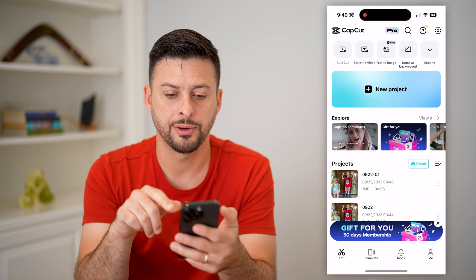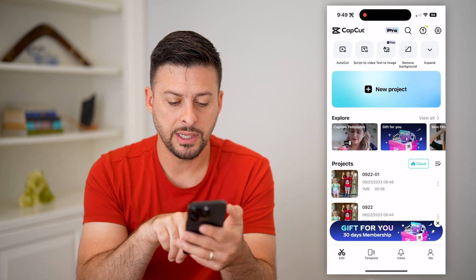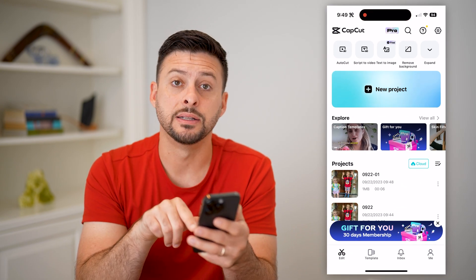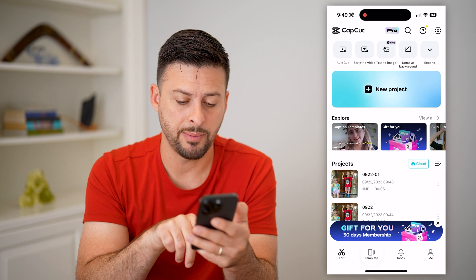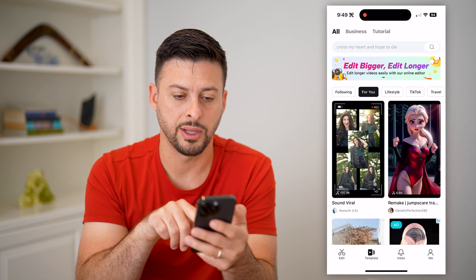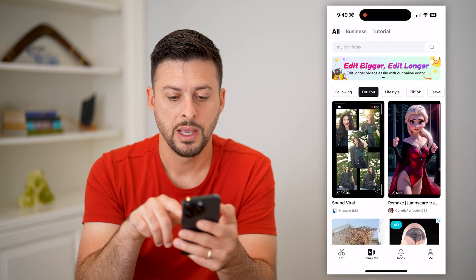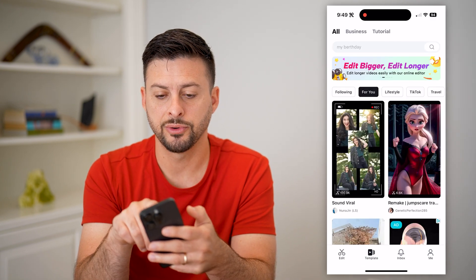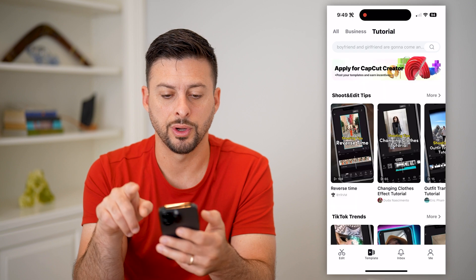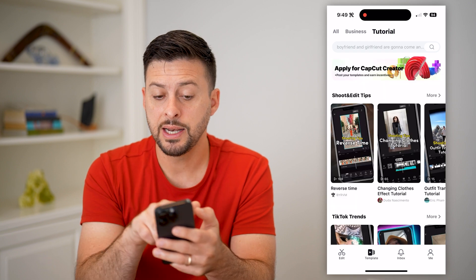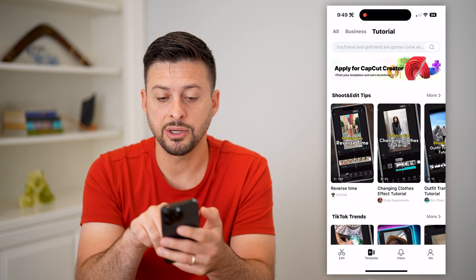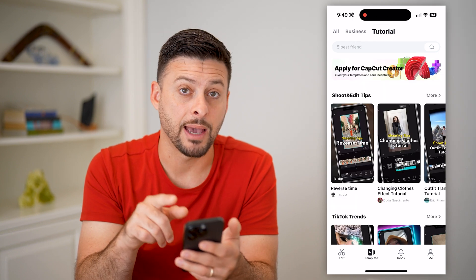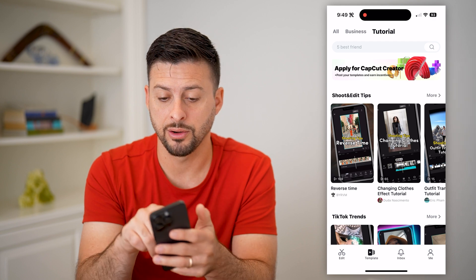Let's open up the app here. You can see at the very bottom there is Edit and Template. Let's tap on Template right here. And then at the very top, let's switch over to Tutorial. Now you can see at the very top, it says 'Apply to be a CapCut creator.'